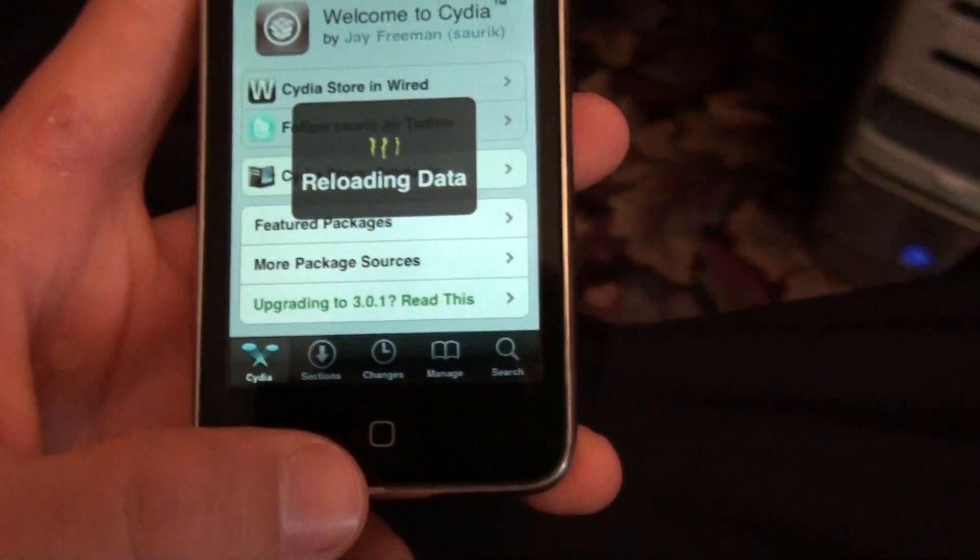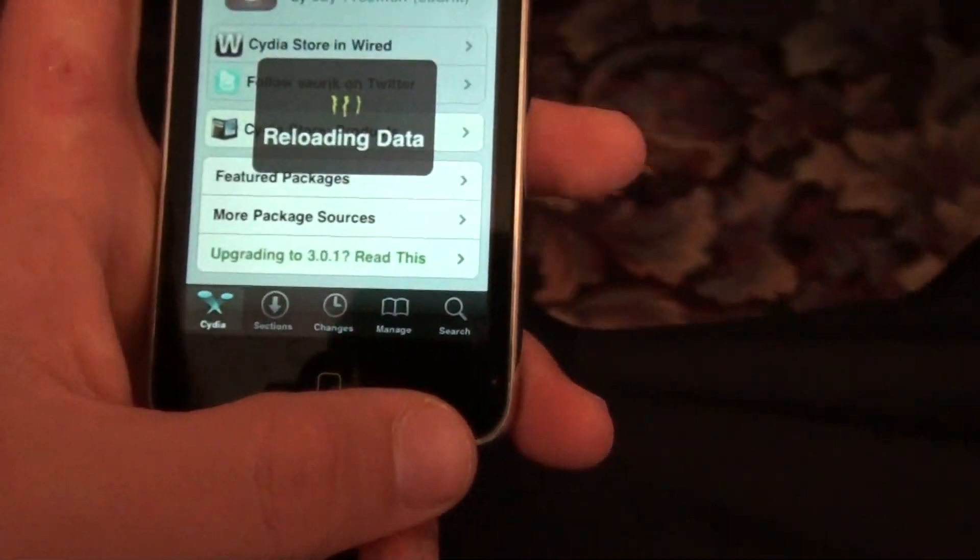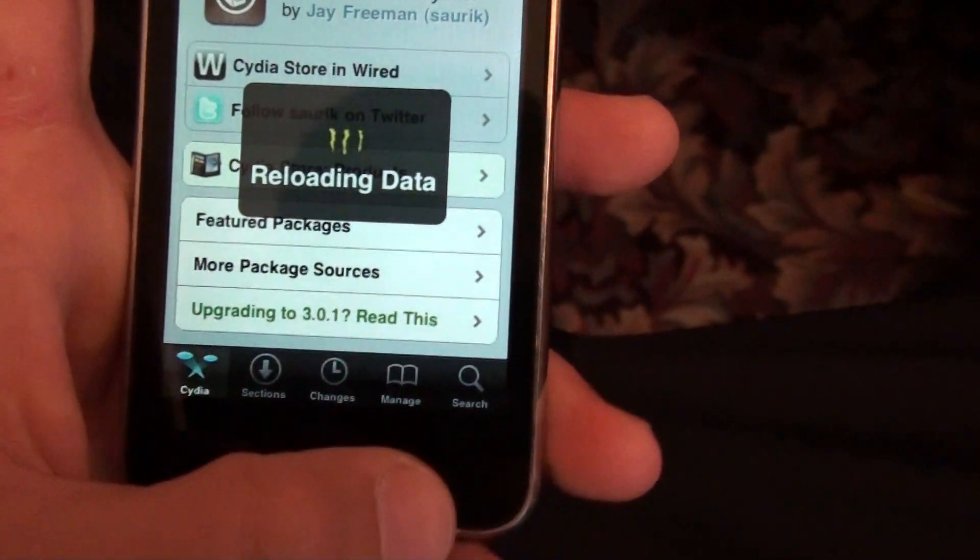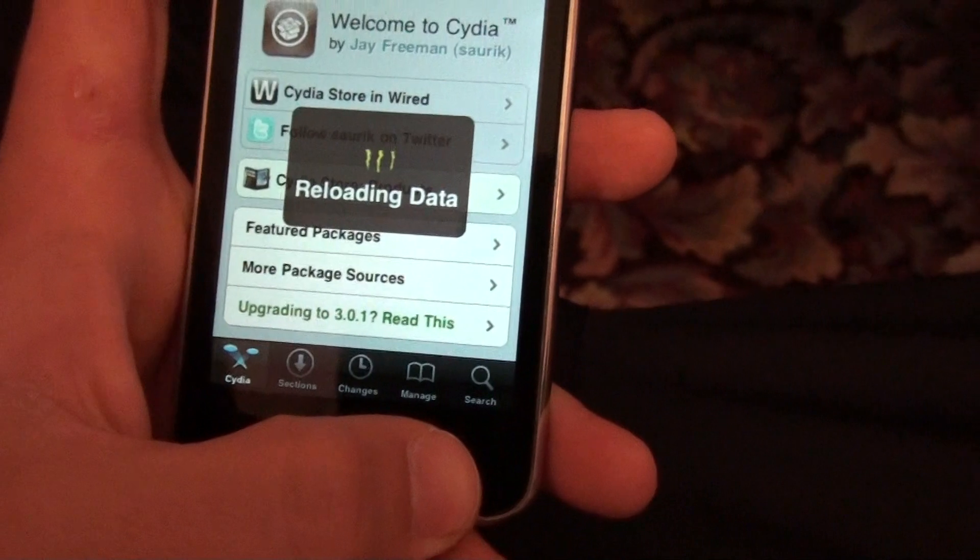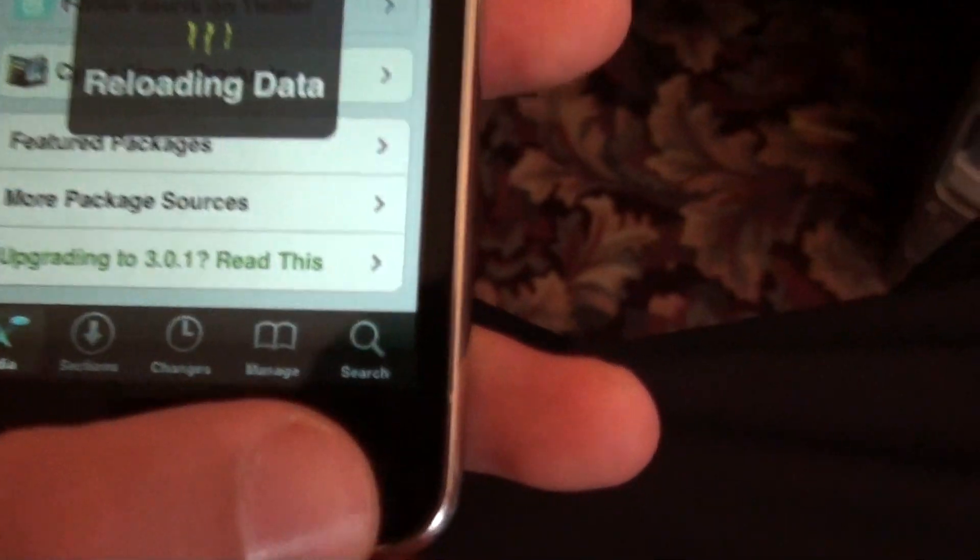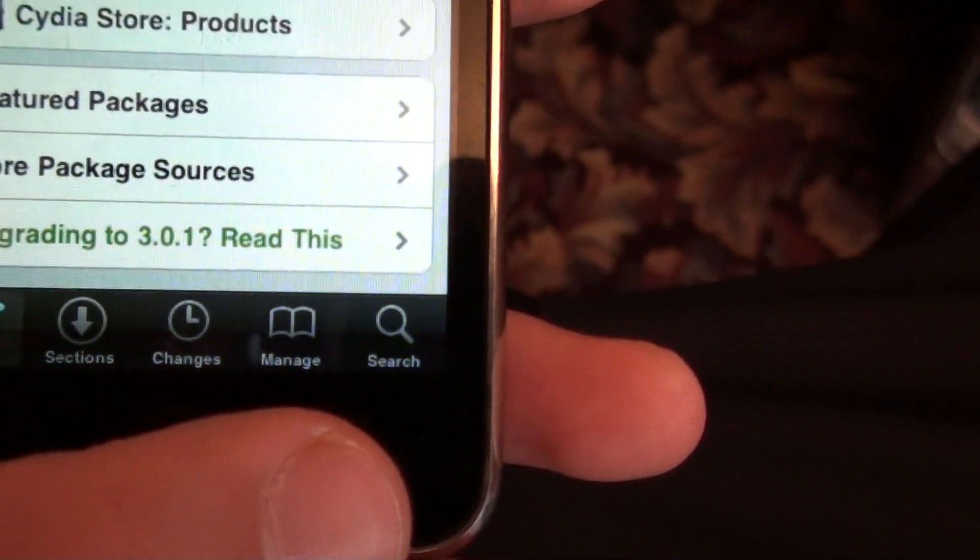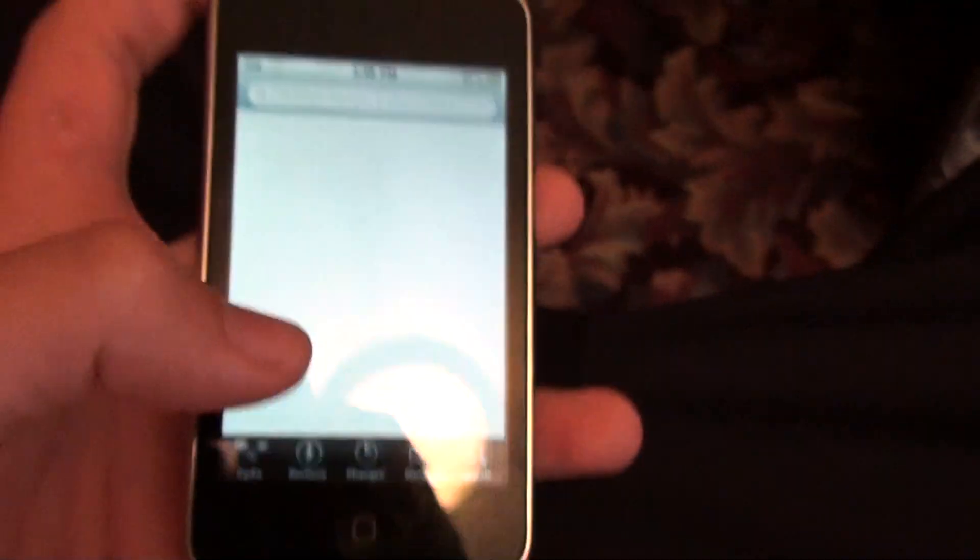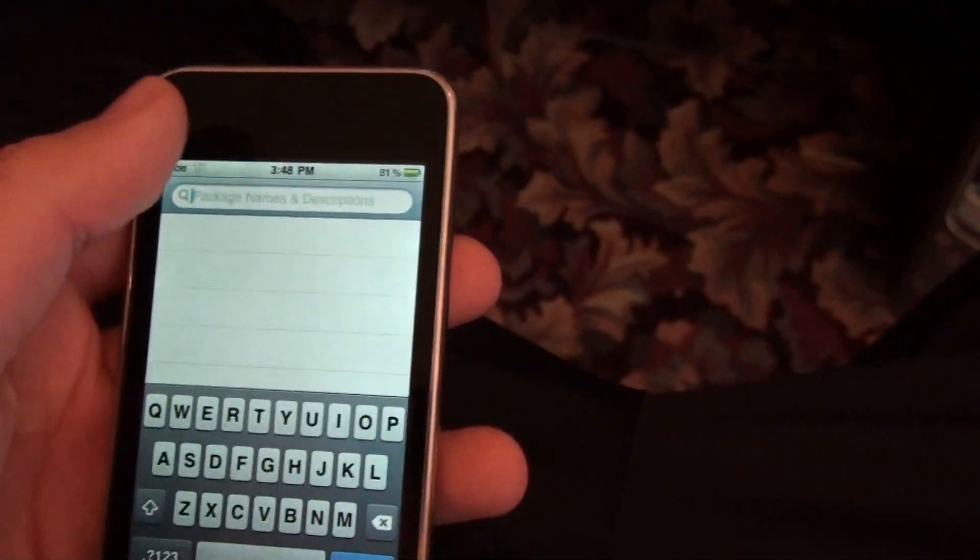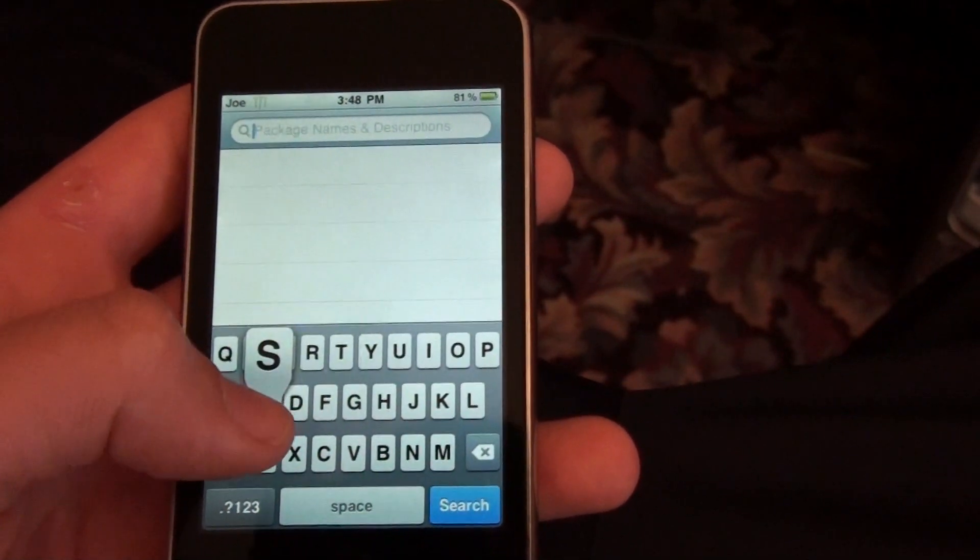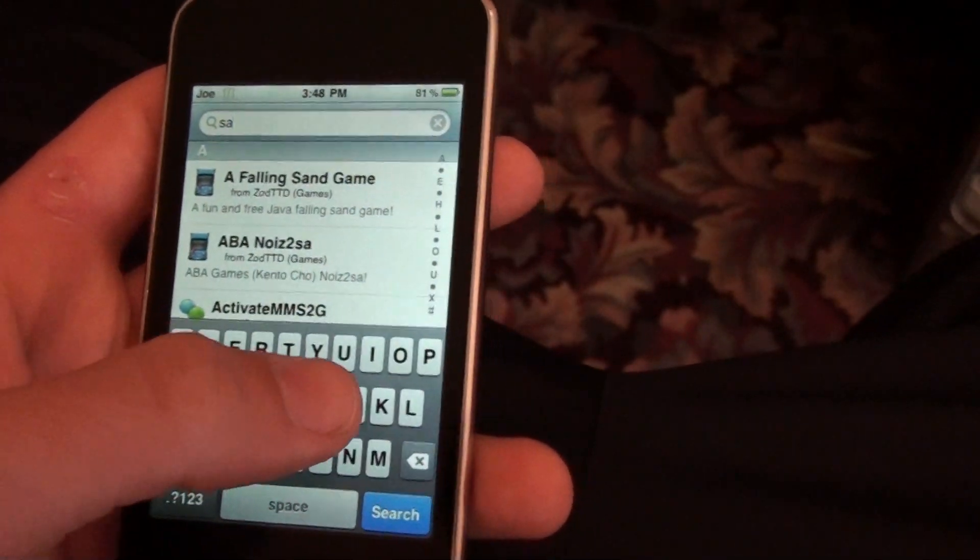Now, you're going to go into Search. Once this is done loading up. But you're going to go to Search. You're going to go to the top, you're going to type in SSH.